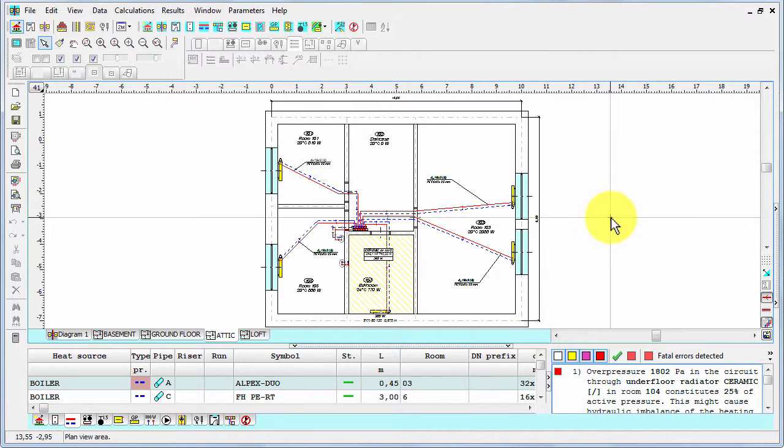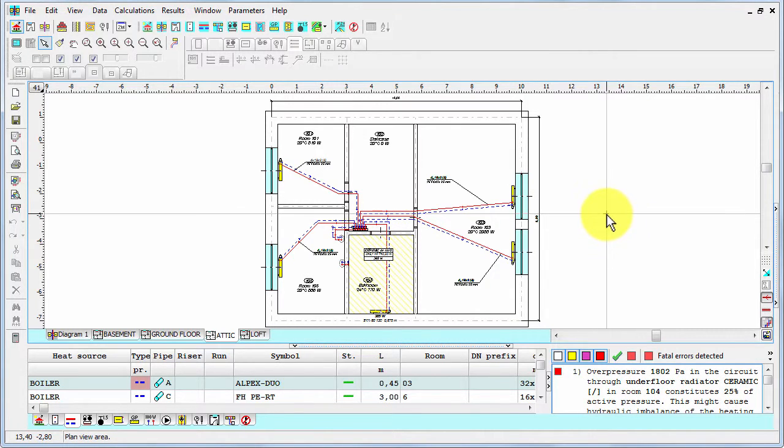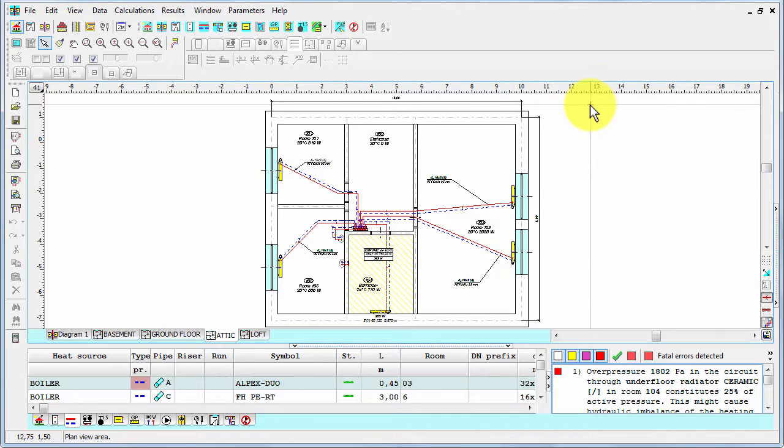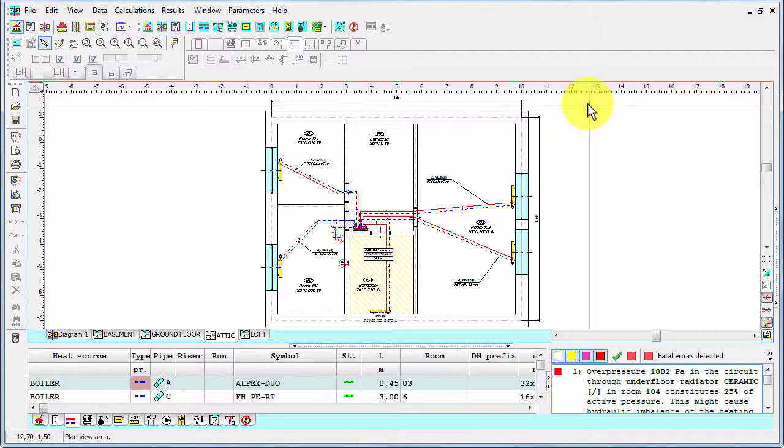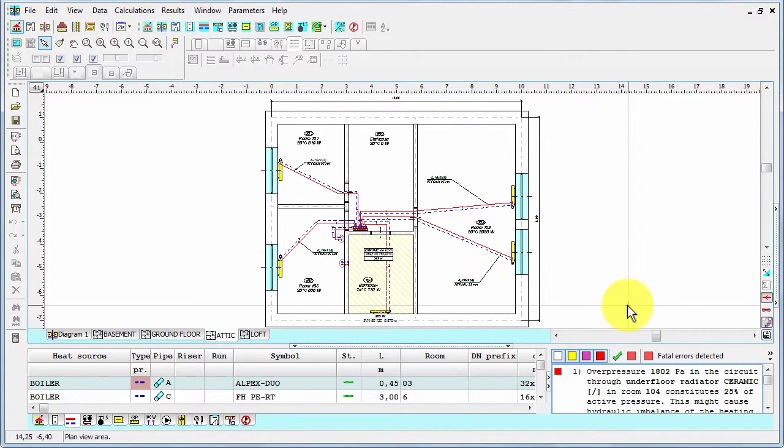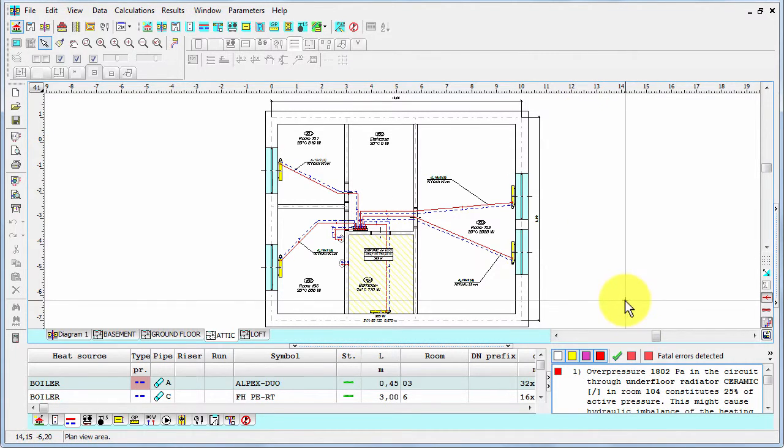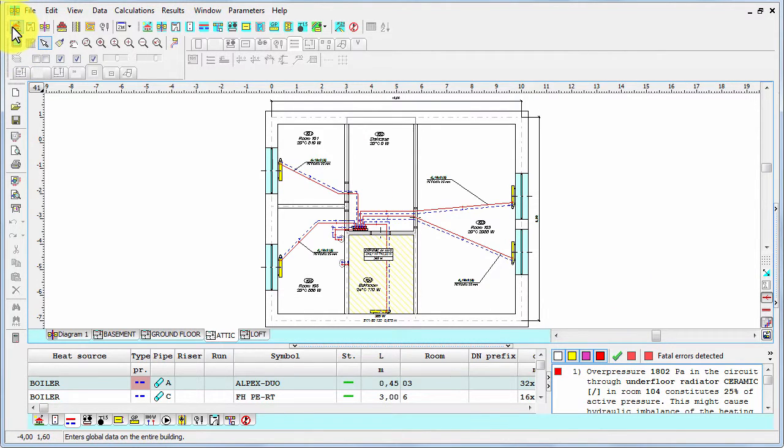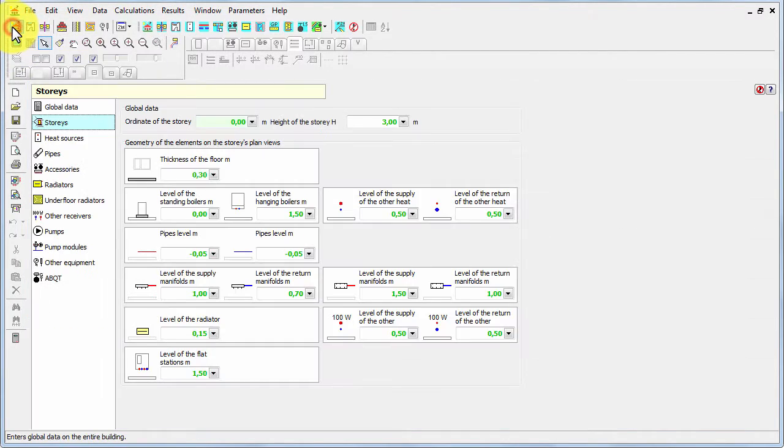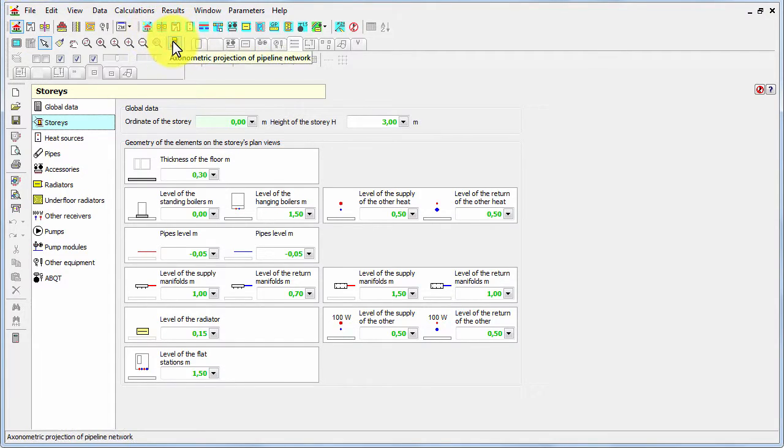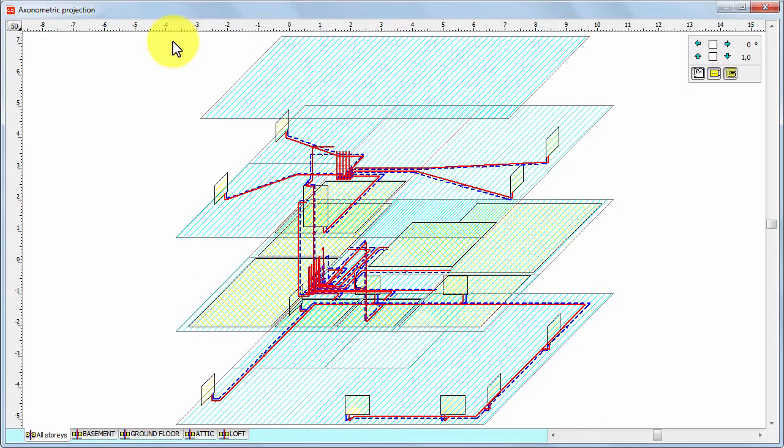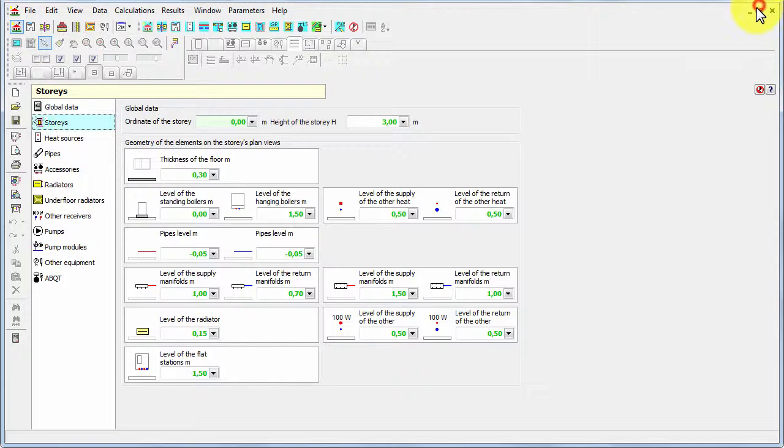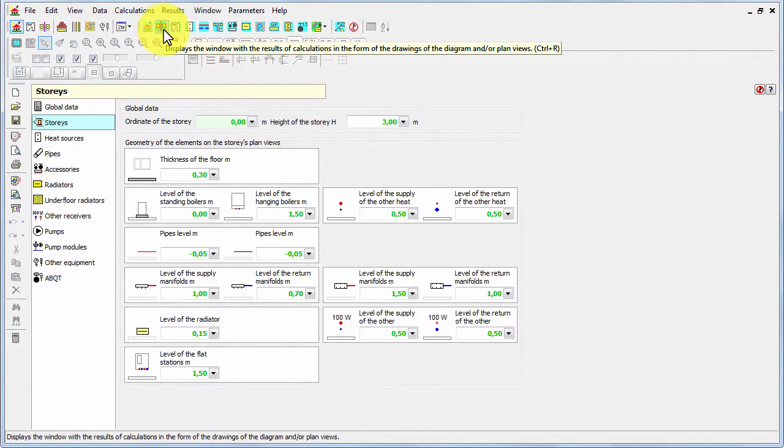Therefore, we decided that in our software, the designer will draw just in two dimension space and the program will create the third dimension automatically using the information about levels. But this information is very repeating information because if you have a look at the system, a lot of pipes are on the same level. So you don't have to enter this data many times, and this approach makes it much easier and faster.